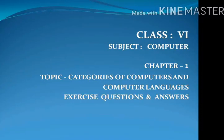Hello, my dear students. Today, I will discuss some questions and answers from Chapter 1. The topic is Categories of Computers and Computer Languages.